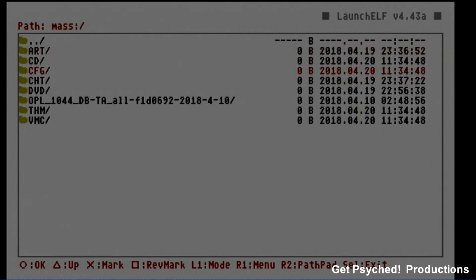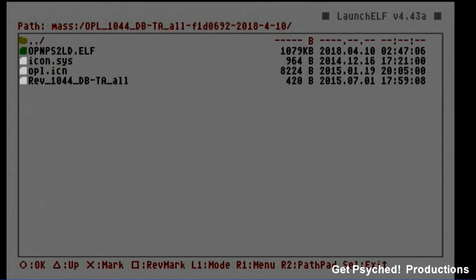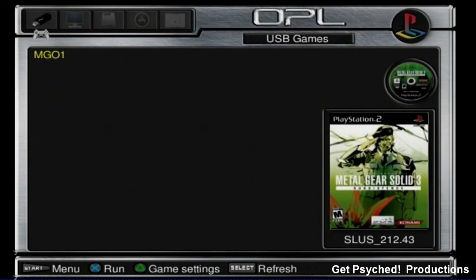Open the USB stick and go to the OPL folder. Once you're in the OPL folder, select the OPL file and hit circle. You should enter a new screen here. Once you hit this new screen, restart the PlayStation 2 console.